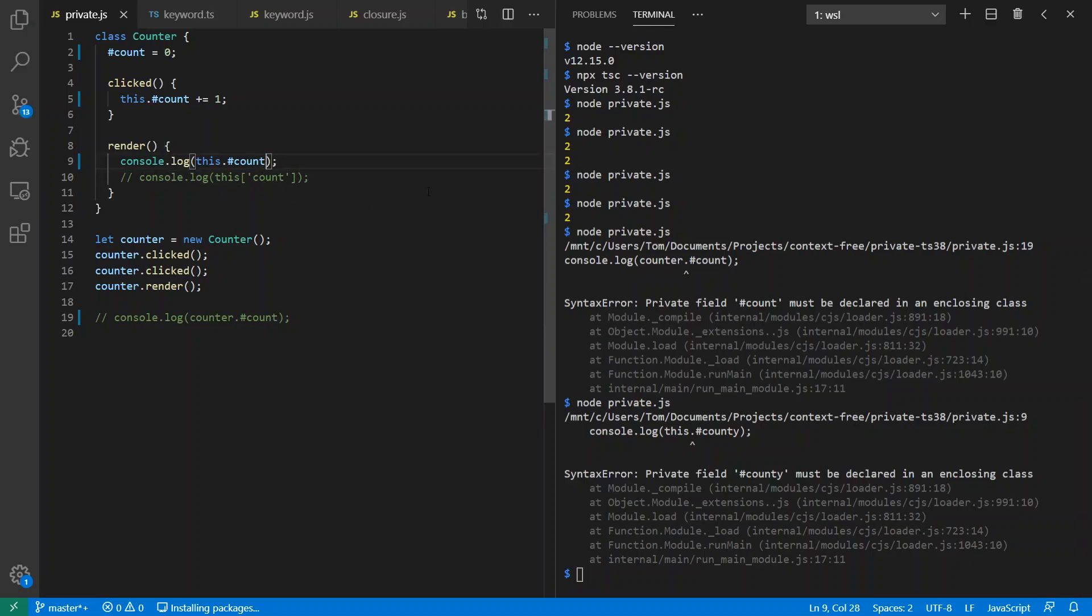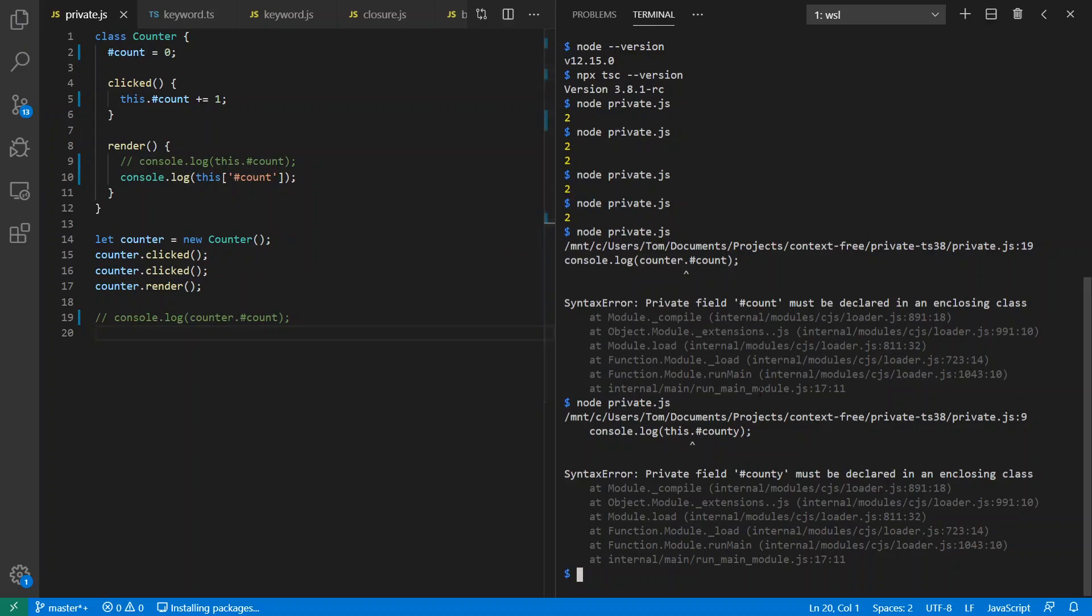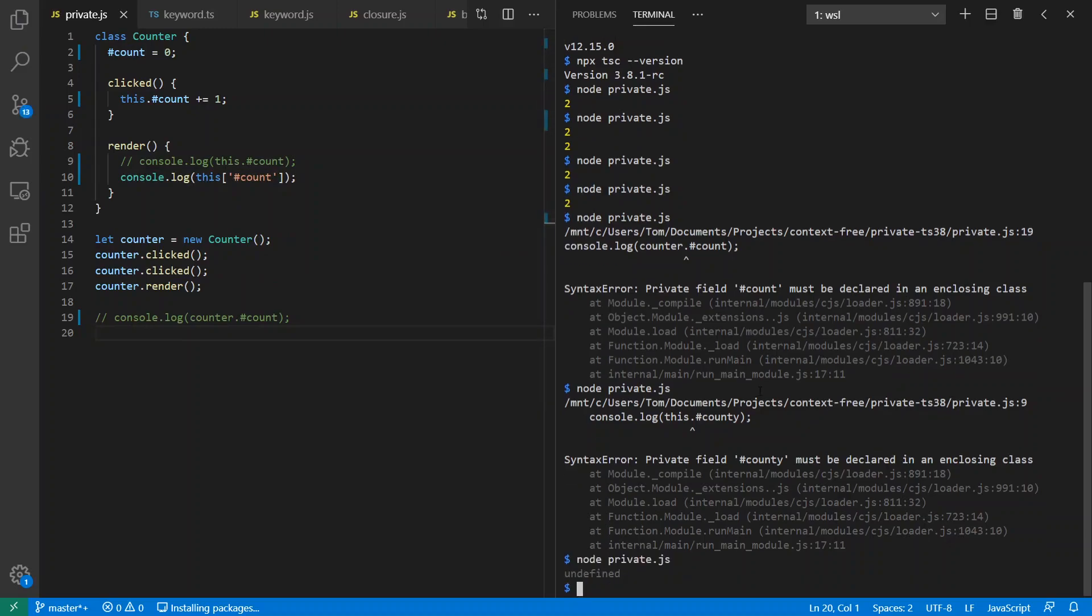And let's see what happens in terms of dynamic enforcement. So what we're going to look at so far is this notion here. What happens if instead of doing dot hash count, I just cheat and go sneaky and try to access it through a string? It's undefined. The point here being that you cannot access this private field through other mechanisms.